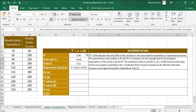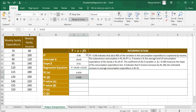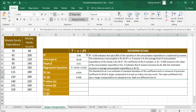Weekly family income and weekly family expenditure have a positive relationship, meaning that if income increases, expenditure also increases. However, the rate of increase in consumption expenditure is lesser than the rate of increase in income, which means the marginal propensity to consume is less than 1. The standard error is an estimate of the standard deviation of the coefficients and is a measure of precision. The standard error of alpha is 6.414, which is comparatively lesser than the intercept value of 24.45. The slope coefficient 0.51 is also larger compared to its standard error of 0.036, so both coefficients probably differ from 0, meaning they are significant.